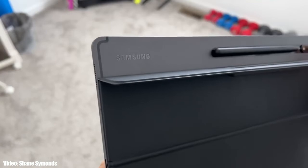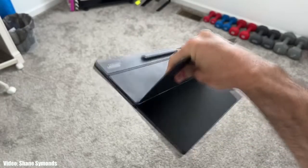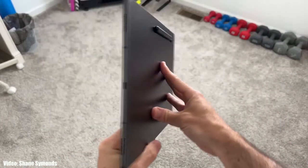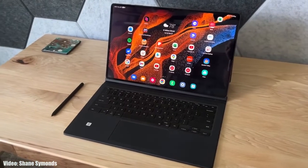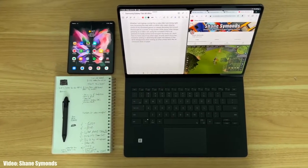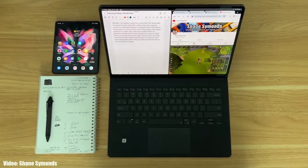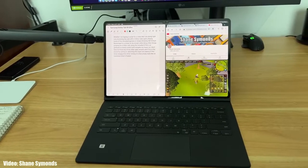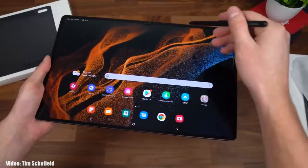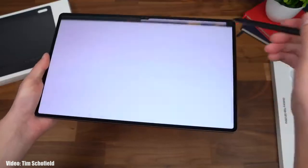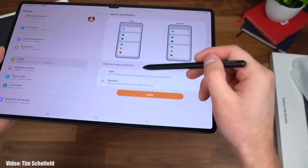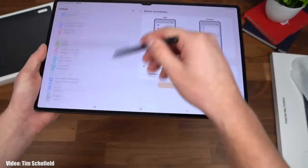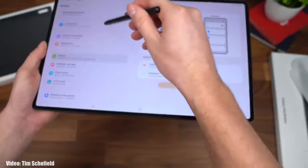Samsung has released the update and it is rolling out in European countries first, with expansion to other regions soon. The update may take some time depending on your Tab S8 model or region. The Tab S8 series was expected to receive Android 13 One UI 5 in November, and it's good to see Samsung delivering on time. If you don't receive it in November, you should get it by the first week of December.